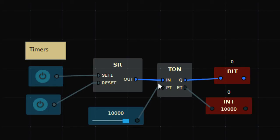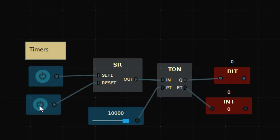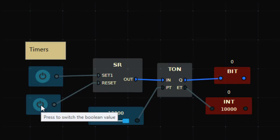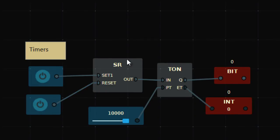To turn off the timer, I need to turn off the SR output by applying a Reset. Now the output is off again. Even if you keep pressing it, it doesn't make any difference — release it, the timer keeps running, and after 10 seconds the output turns ON. By applying Reset, it turns OFF. That's how we use the SR function with T-ON.